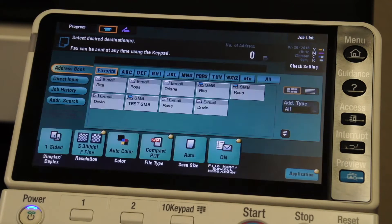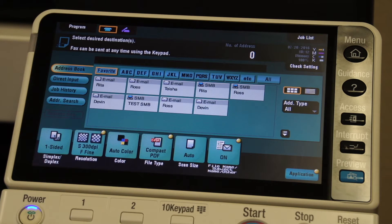Now it's scanned my document and sent it to the email that I selected. It's going to show up with a PDF that is now labeled 'test.pdf' and the subject line is going to say 'this is a test.'